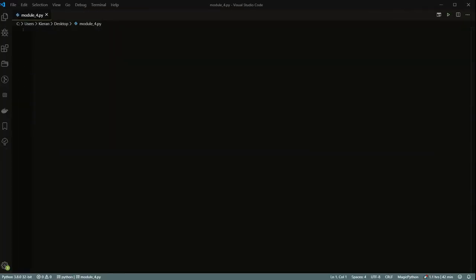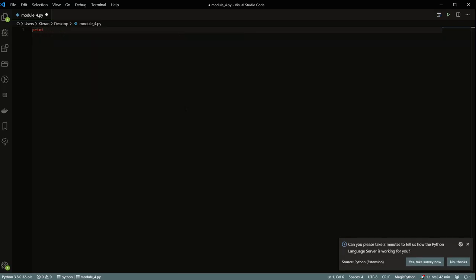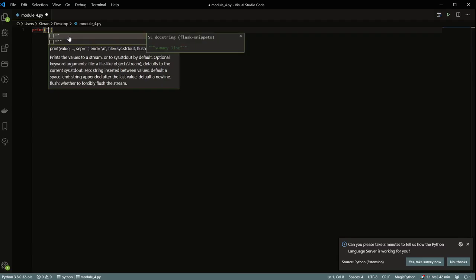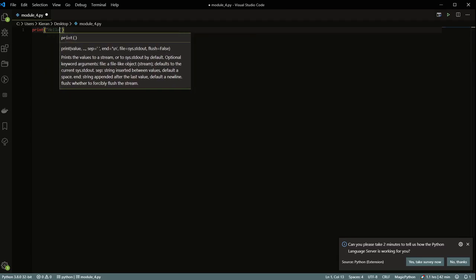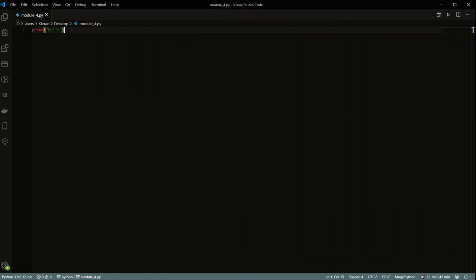Today we're going to be talking about functions in Python and defining your own custom functions. We've already seen a whole bunch of functions - for example, print is a function. The way that you use these is you type whatever the name of the function is, put some parentheses, and then pass it some arguments. In the case of print, you print 'hello', run it, and get hello printed.